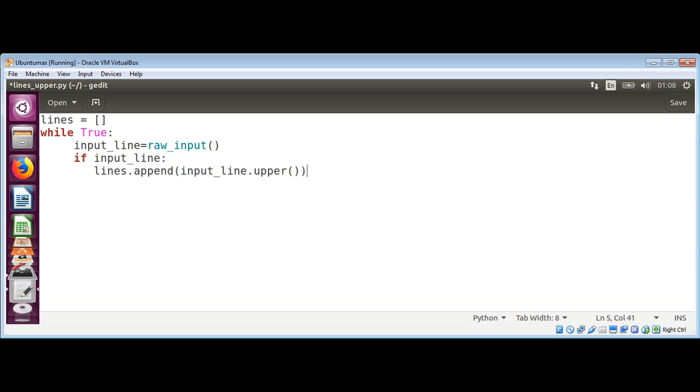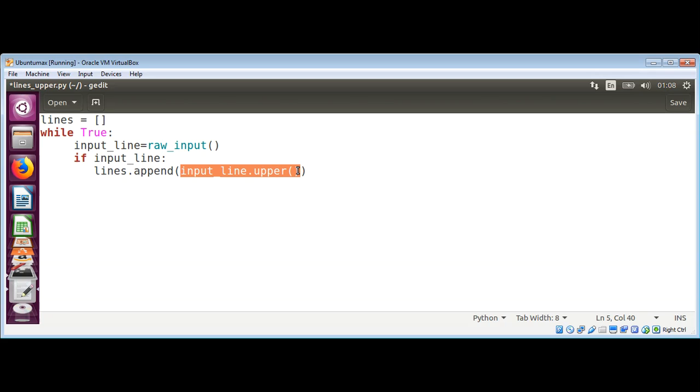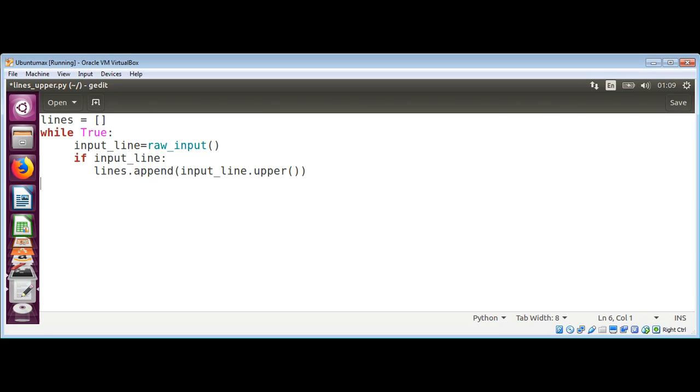So what we're doing here is reading a line and checking if it's not an empty string. Then we're making it uppercase by calling the upper function and appending to our list. After that, if the person enters an empty string or nothing,